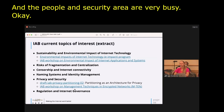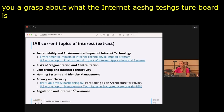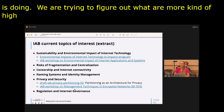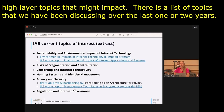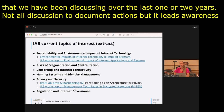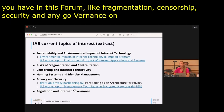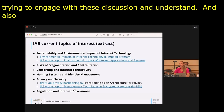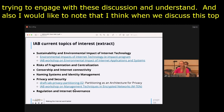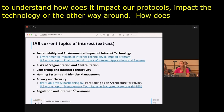The Internet Architecture Board tries to identify high-level topics that may impact the internet. Topics we've discussed over the last one or two years include fragmentation, censorship, security, and governance — topics you also discuss in this forum. When we discuss these in the IETF, though, it's different: we try to understand how they impact our protocols, how technology impacts these topics, and how they affect the internet architecture.